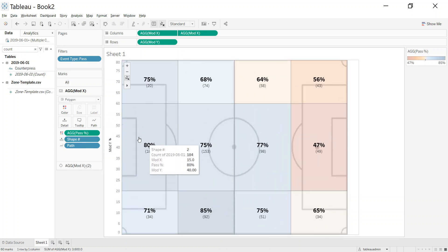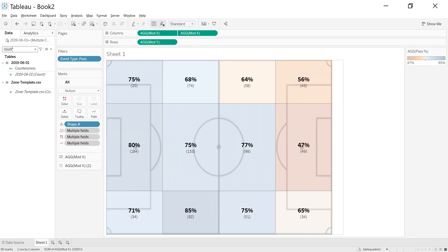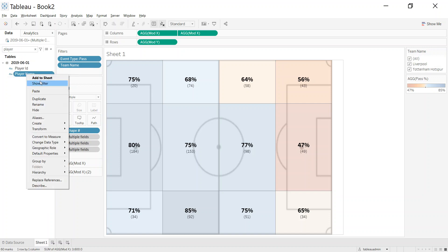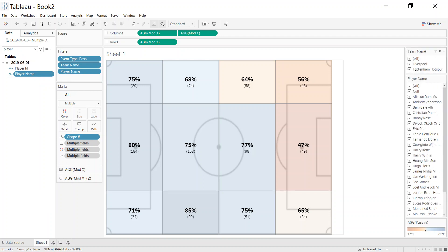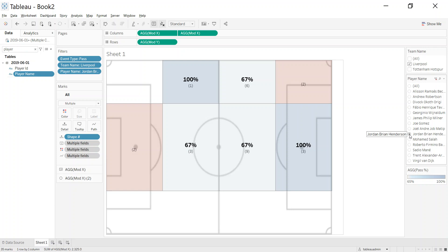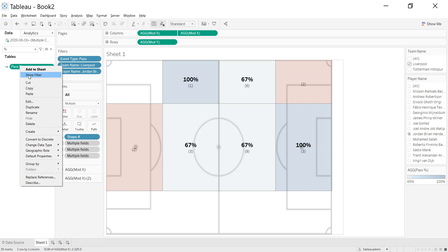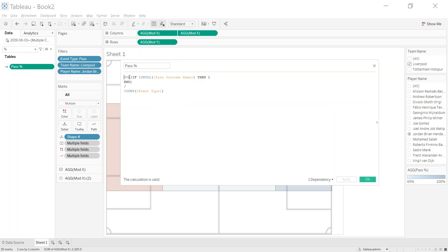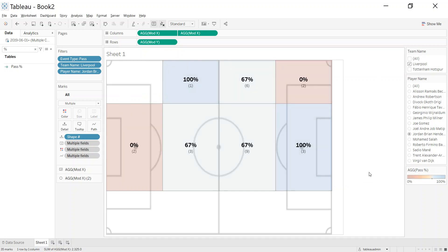Turn off all the headers to clean up the view. Add a team filter and a player filter — right-click each and show filter. Filter for Liverpool, show only relevant players as a single-value selector. Click on Henderson to see where he made his passes. If a zone shows no value, wrap the pass percentage calculation in ZN to return zero instead of null.